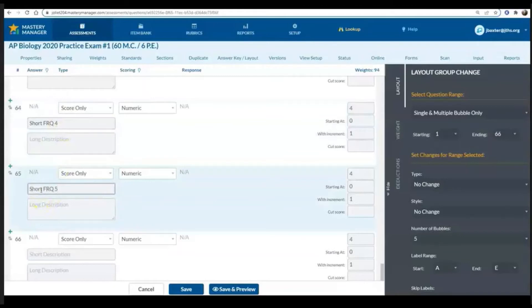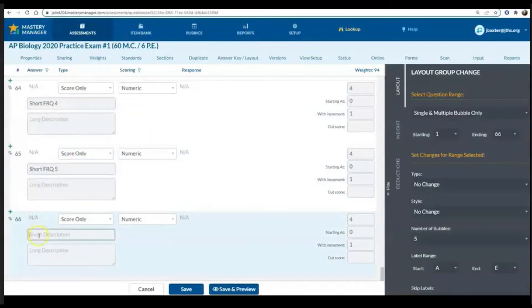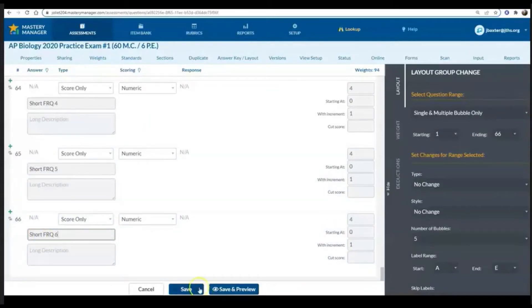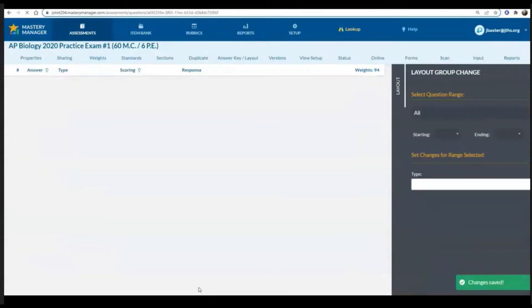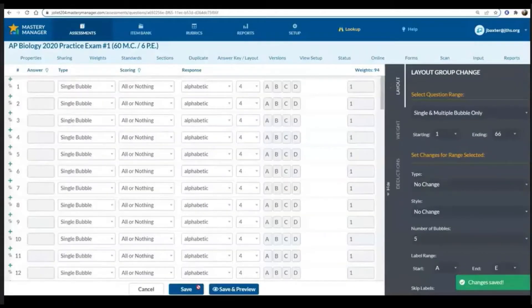What I will probably do is give students their bubble sheets back, and when we grade those FRQs in class, they can actually bubble in how many points that they have received to kind of lessen my workload.